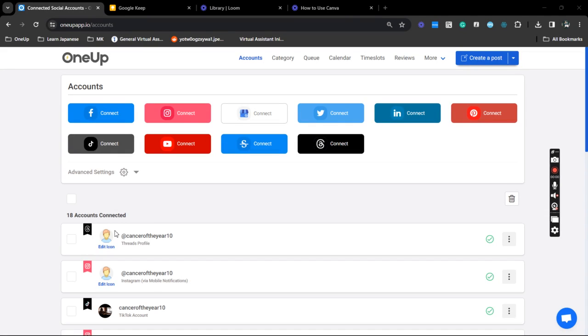Hey guys, Jake here from 1UP and in this video I'm going to show you how you can easily schedule your posts, particularly FB Reels. If you wish to bulk upload them within 1UP then this is the video for you.